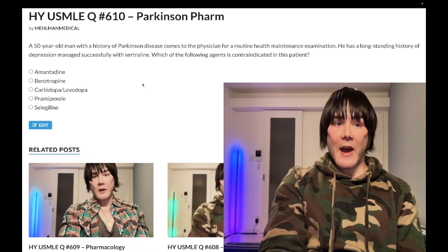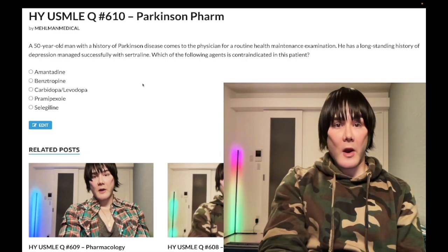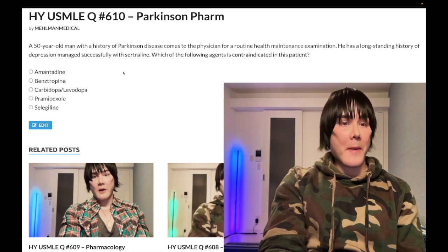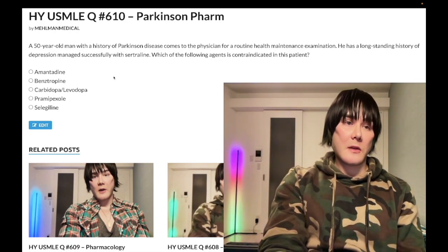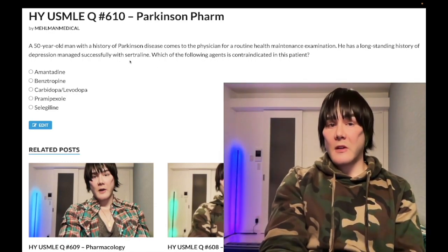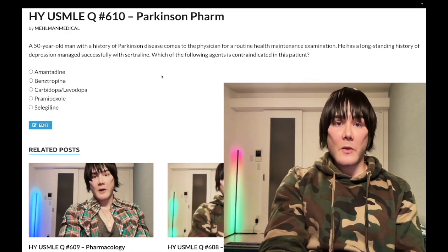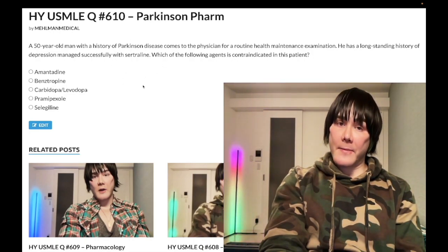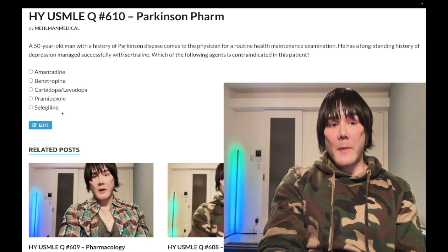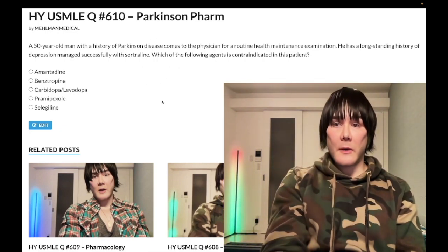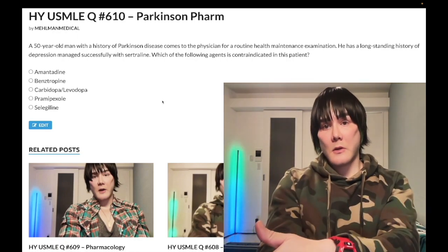Serotonin syndrome: the patient's going to get tachycardia, flushing, diarrhea, high fever — it's a drug reaction. A classic instance is when you give a monoamine oxidase inhibitor too soon after recently discontinuing an SSRI for depression. You have to wait several weeks after stopping an SSRI before starting an MAO inhibitor. This is the reason monoamine oxidase inhibition is contraindicated in a patient already on an SSRI. Subscribe to the channel if you like the content — I appreciate your time.